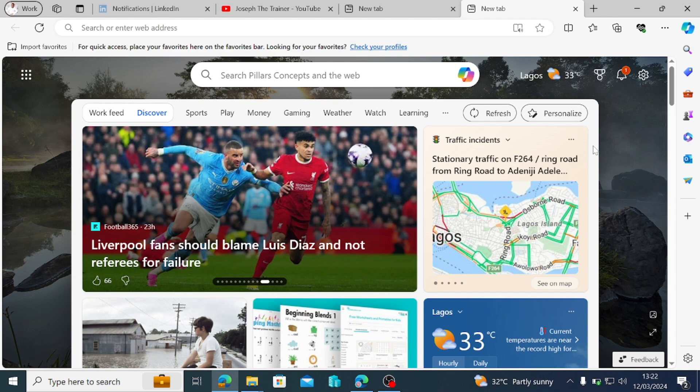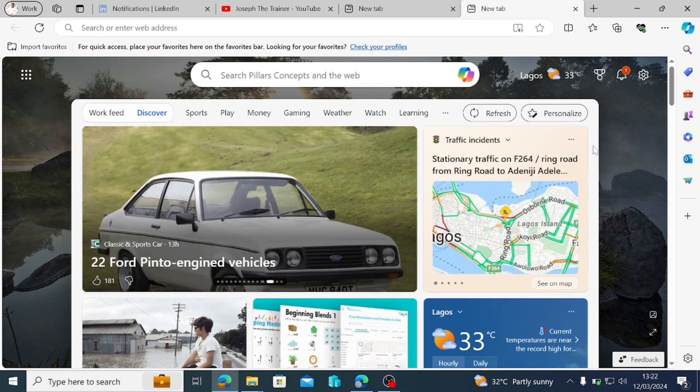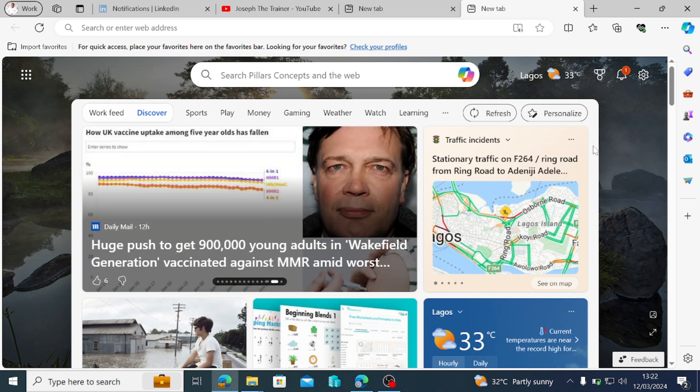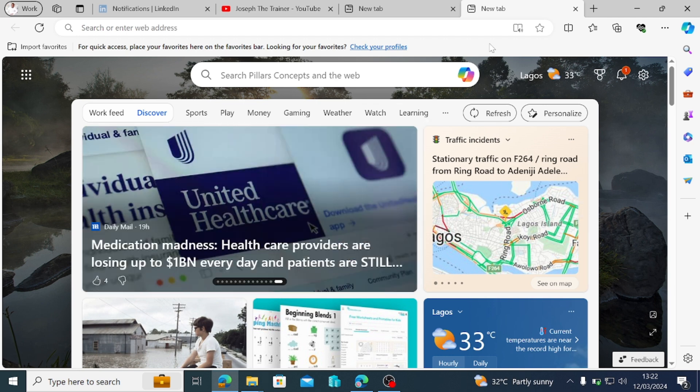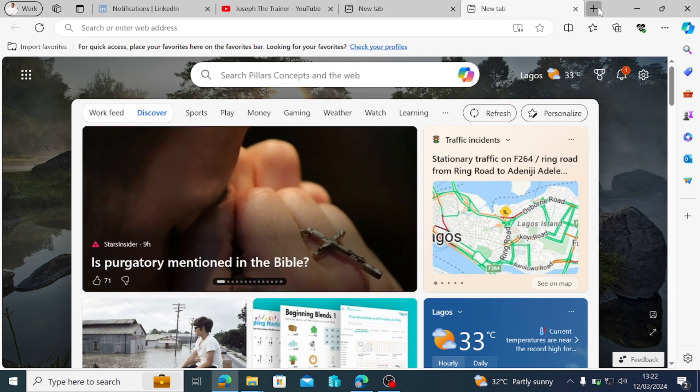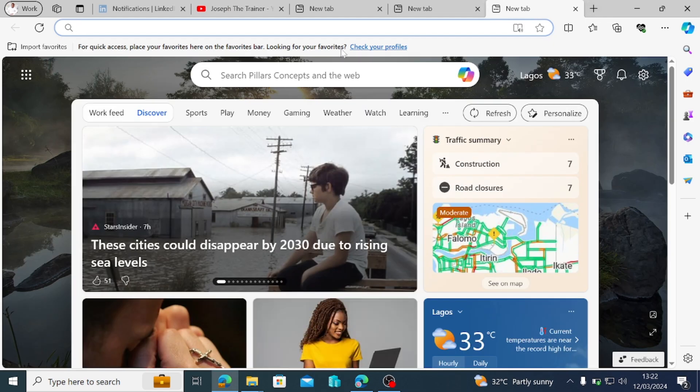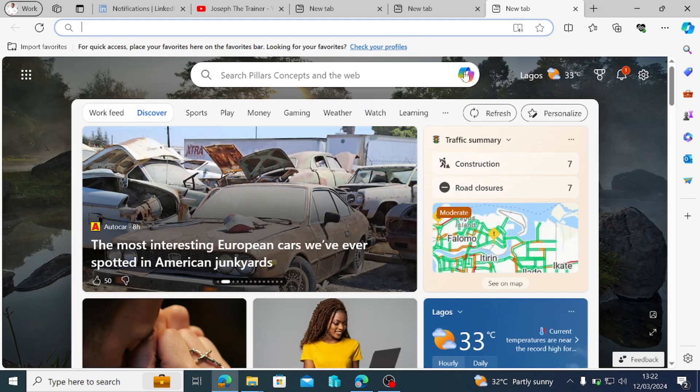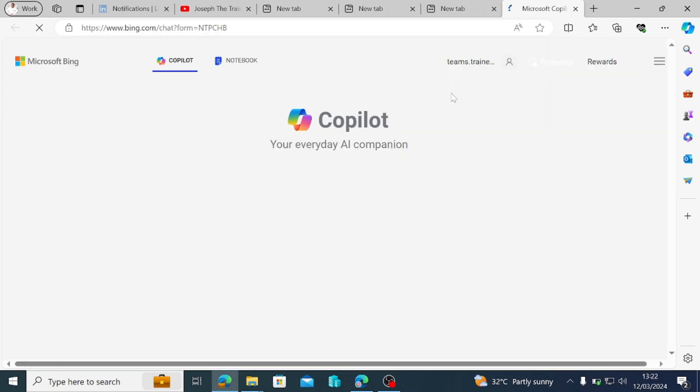This is because of the presence of the Copilot integration into Teams, into Edge browser. So how do you do it? You see this here. If you have a new browser open, just down here you see the Copilot icon here. So you click on open Copilot.